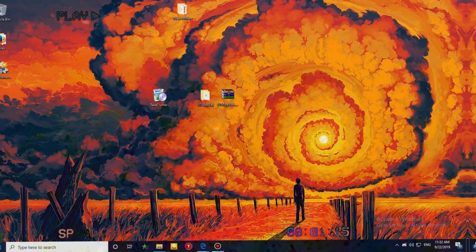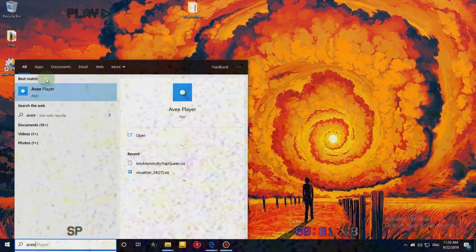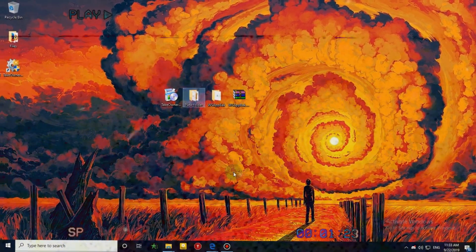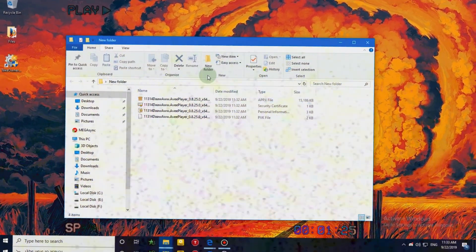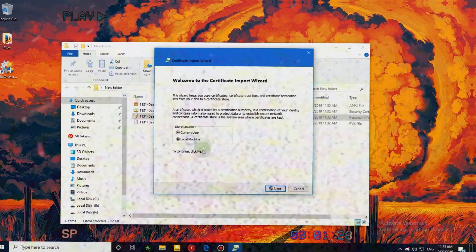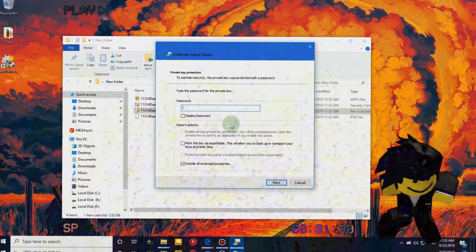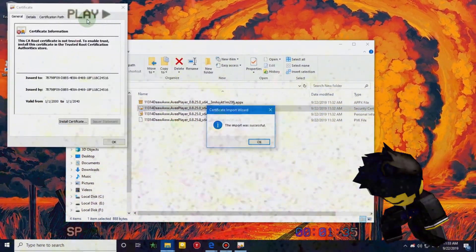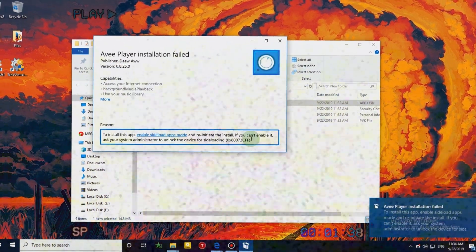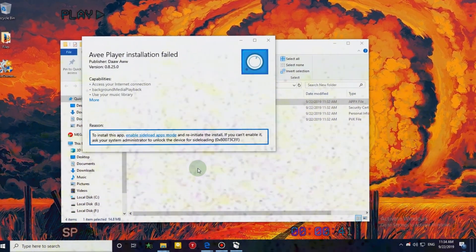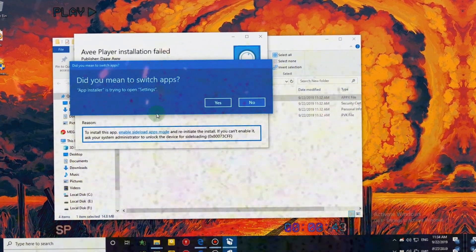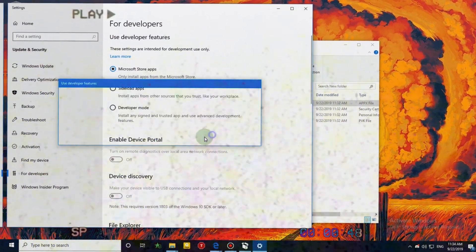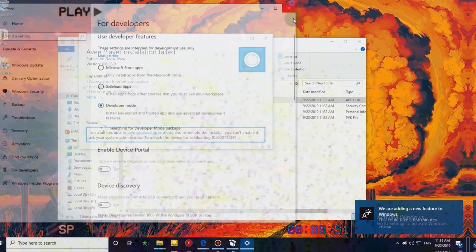Now go to Start and uninstall AVI Player. Now go to the folder you created on the desktop and install the files in the following order. Now it will say that the installation failed. Click on Sideload Apps and it will direct you to Settings. Then choose Developer Mode. Close it and install the app again.